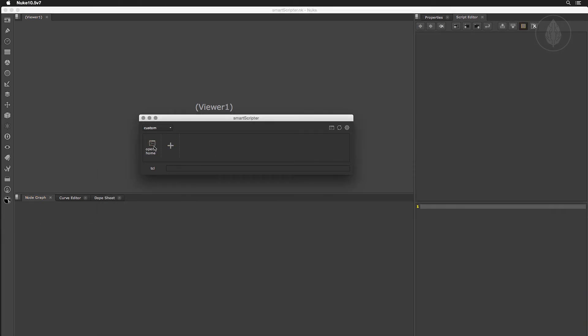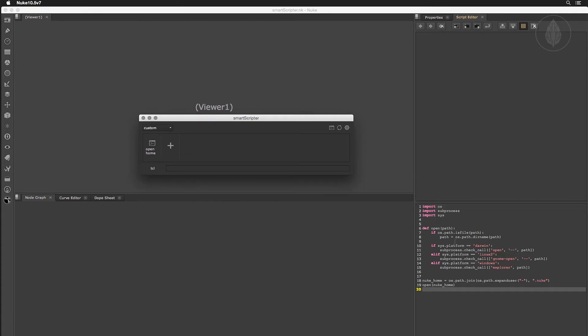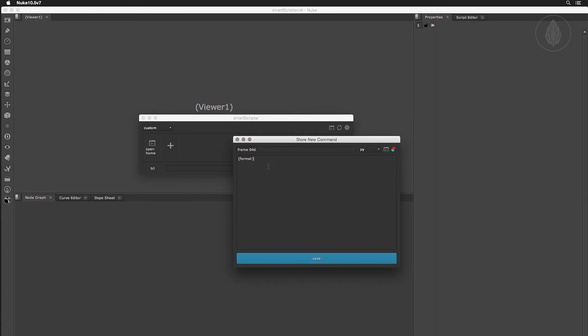You can restore code by simply dragging and dropping any command into your script editor. This lets you quickly shuffle your code around and try out different things.